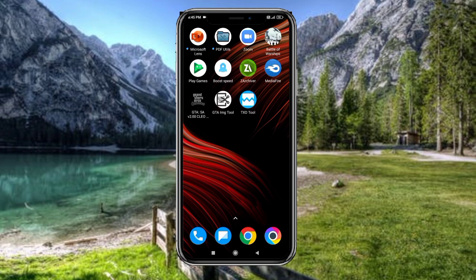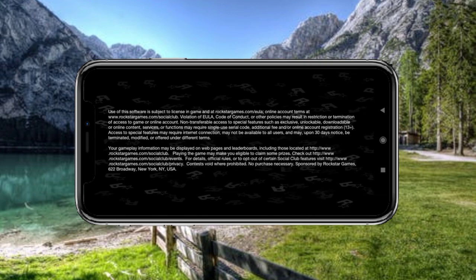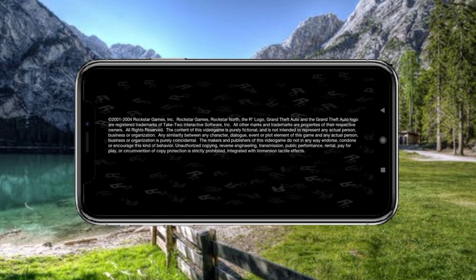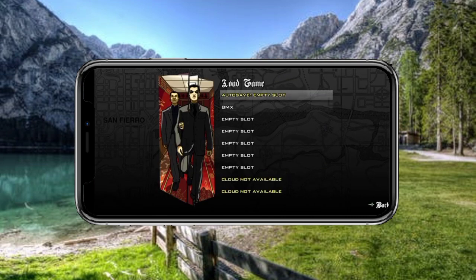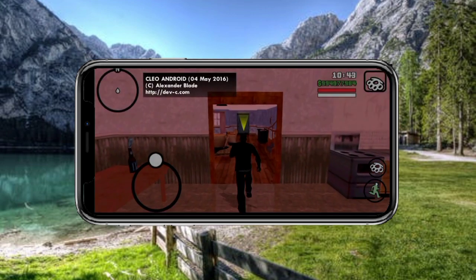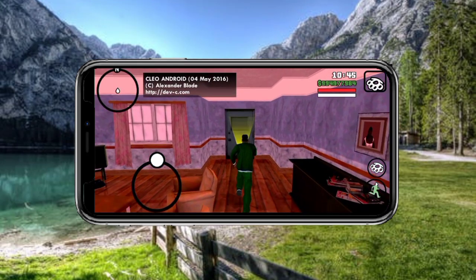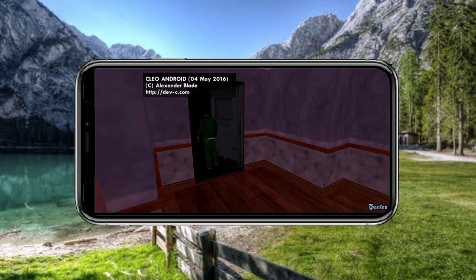Now let's play the game and select the game.